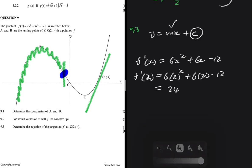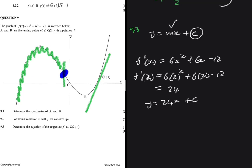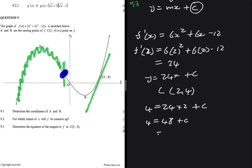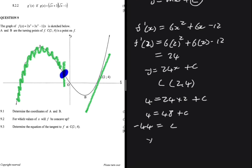So the tangent equation is y = 24x + c. Substituting point C — the y-value at C is 4 and the x-value is 2 — we get 4 = 24(2) + c, so 4 = 48 + c, giving c = −44. Therefore the equation of the tangent is y = 24x − 44.